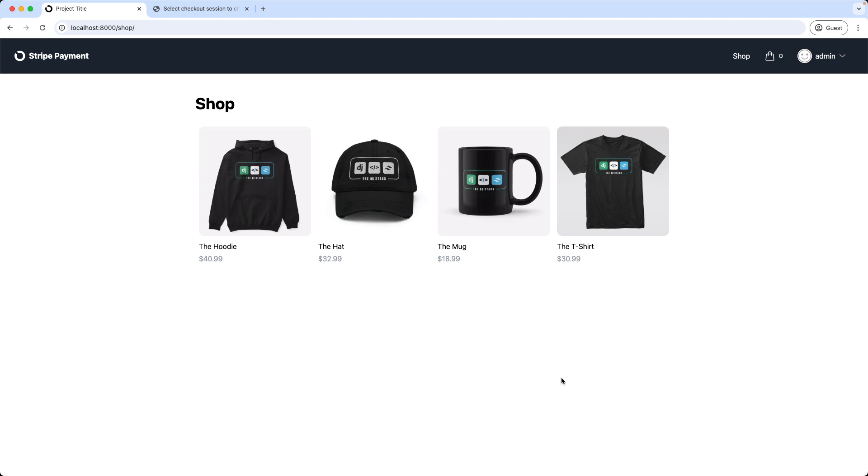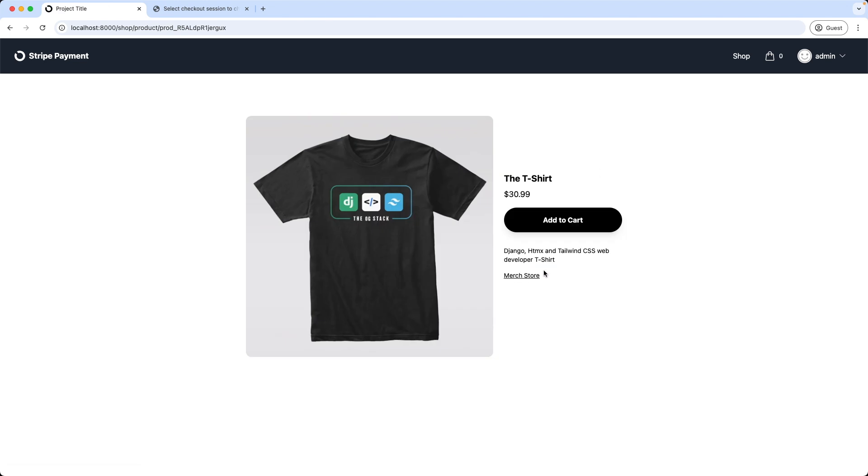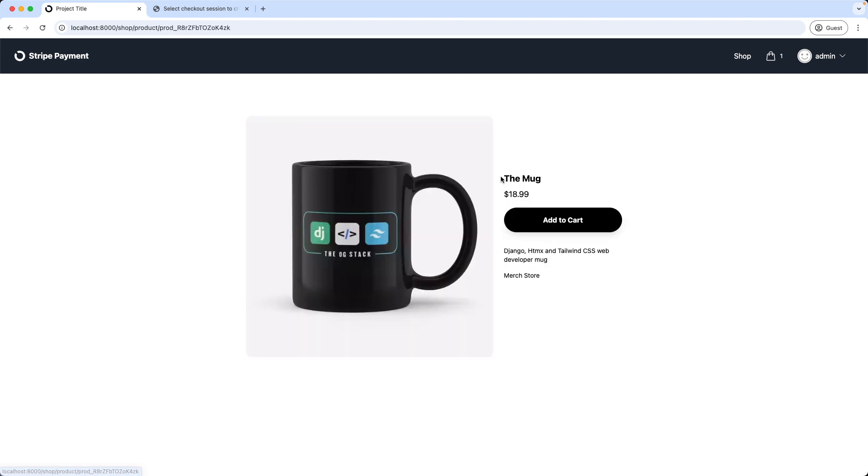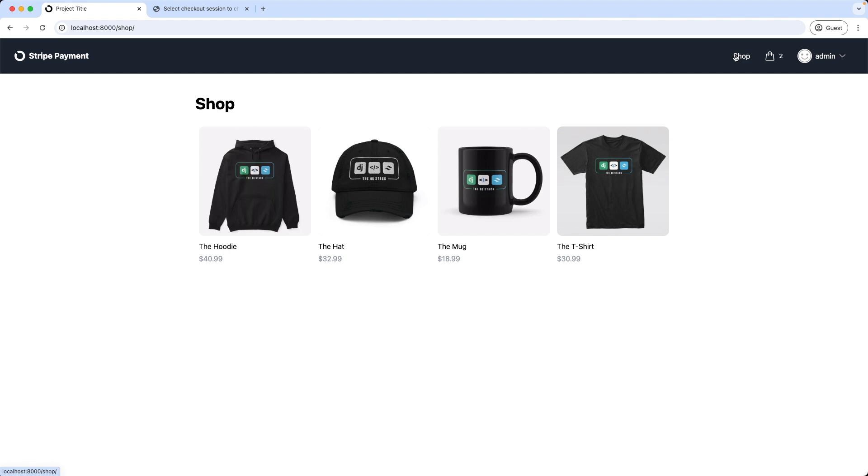First, a quick demo of what we're going to build in this video. I'm starting with adding some items in the shopping cart. We built this functionality in the last video. So, a t-shirt, a mug, and the hat.